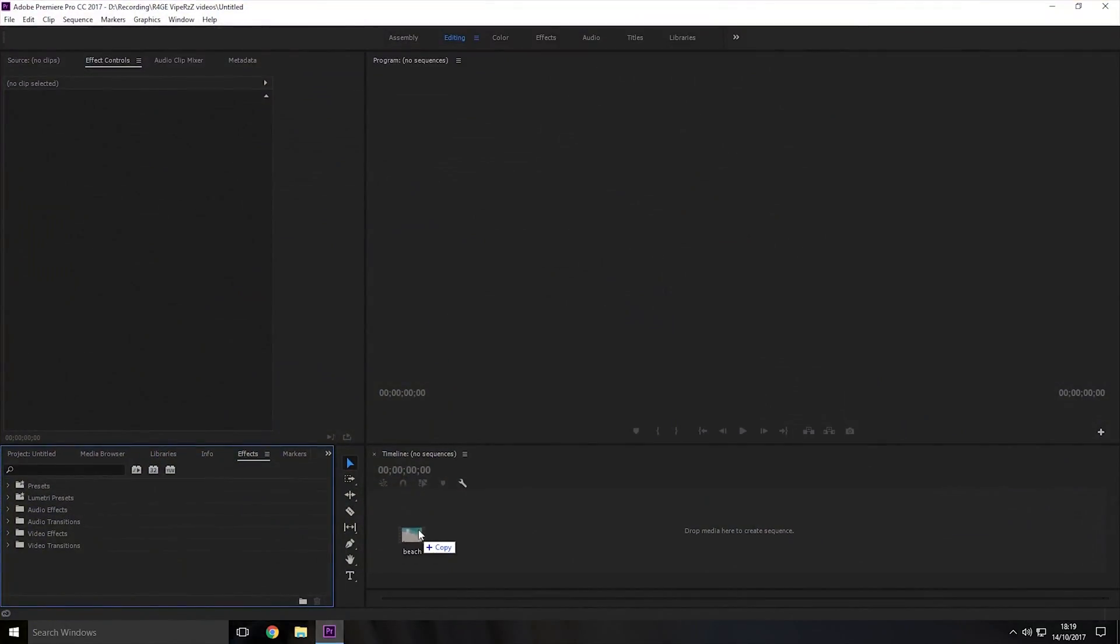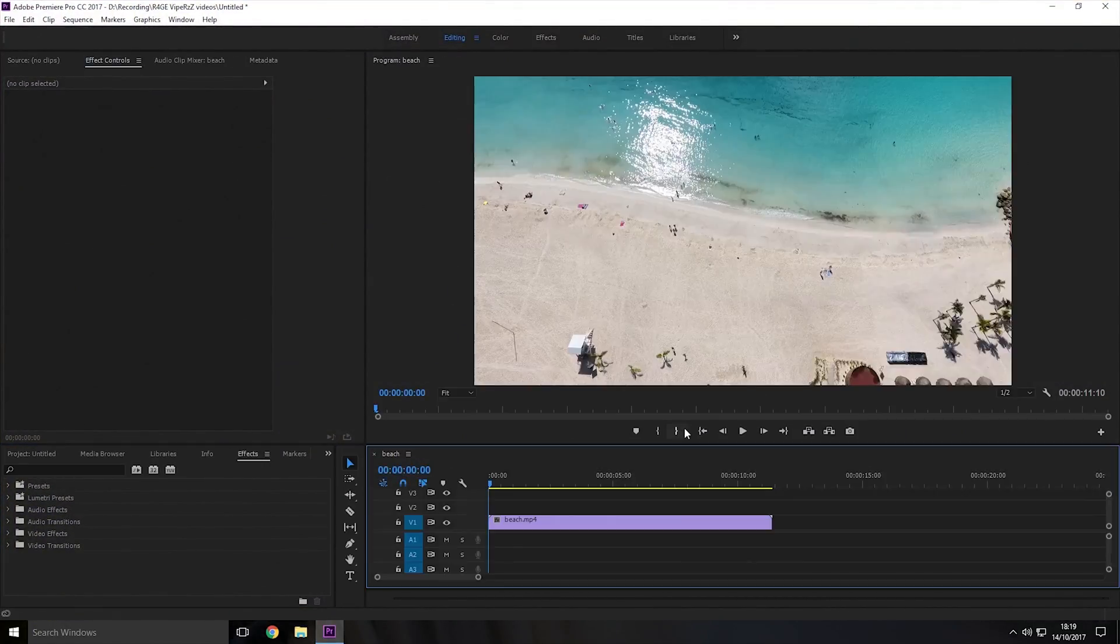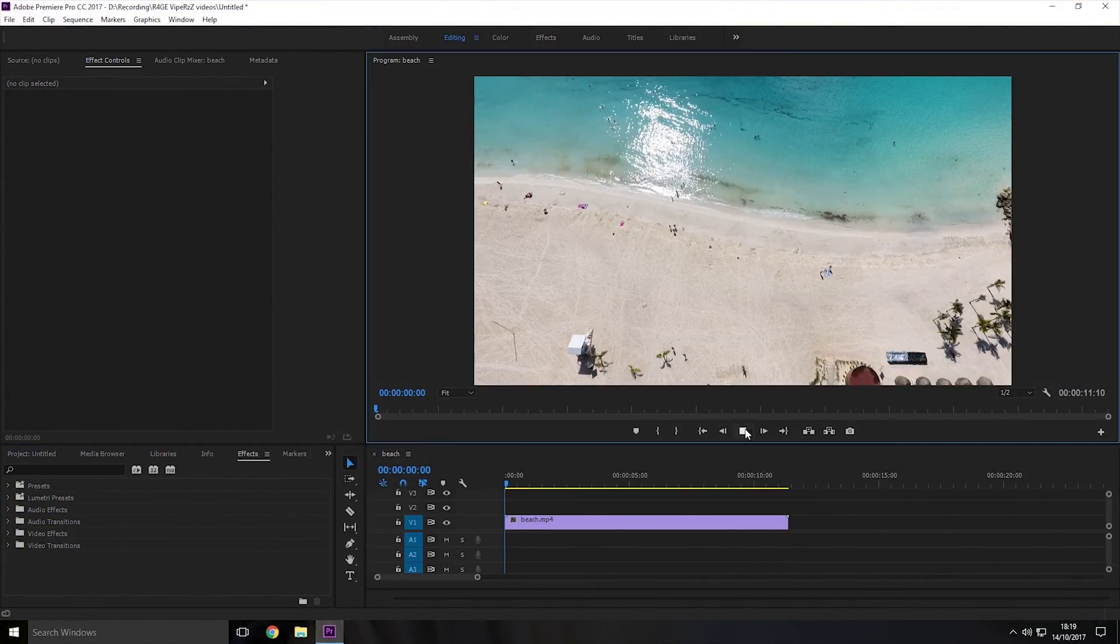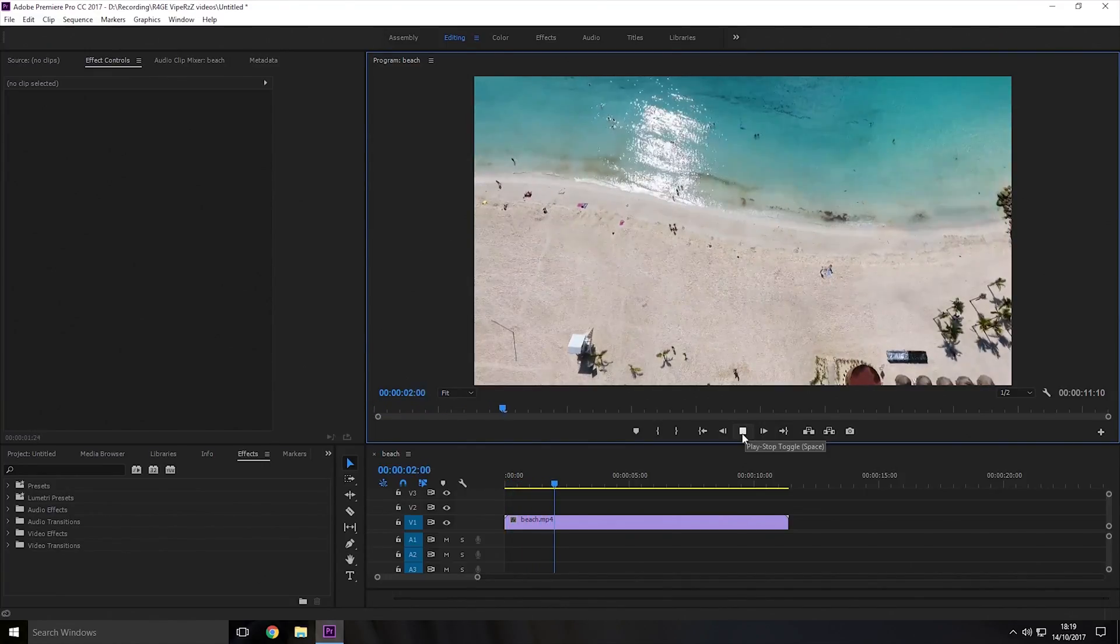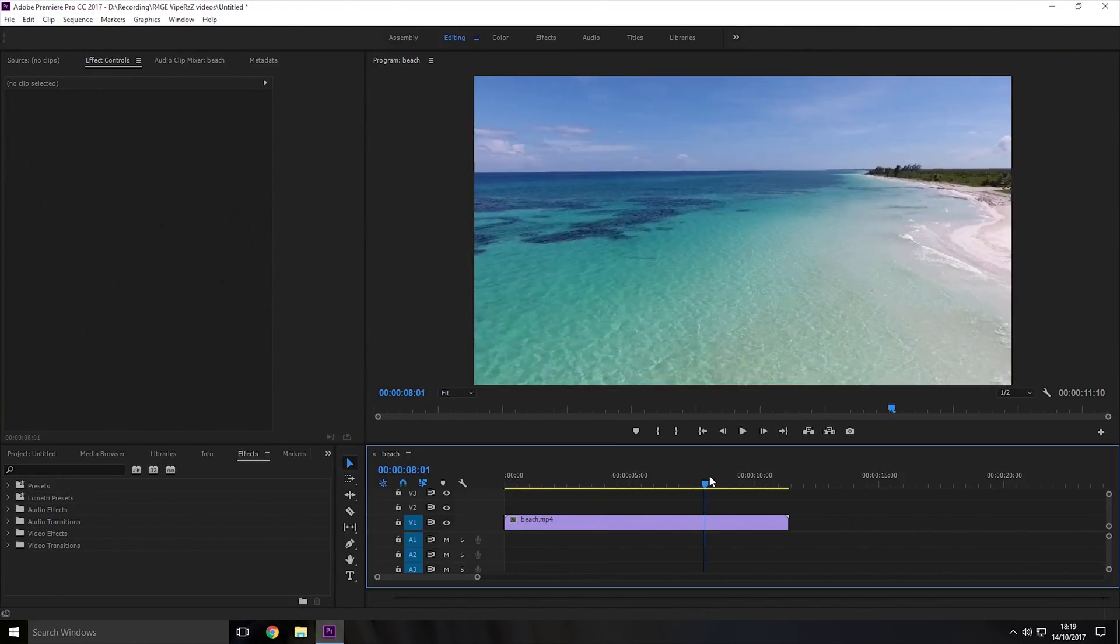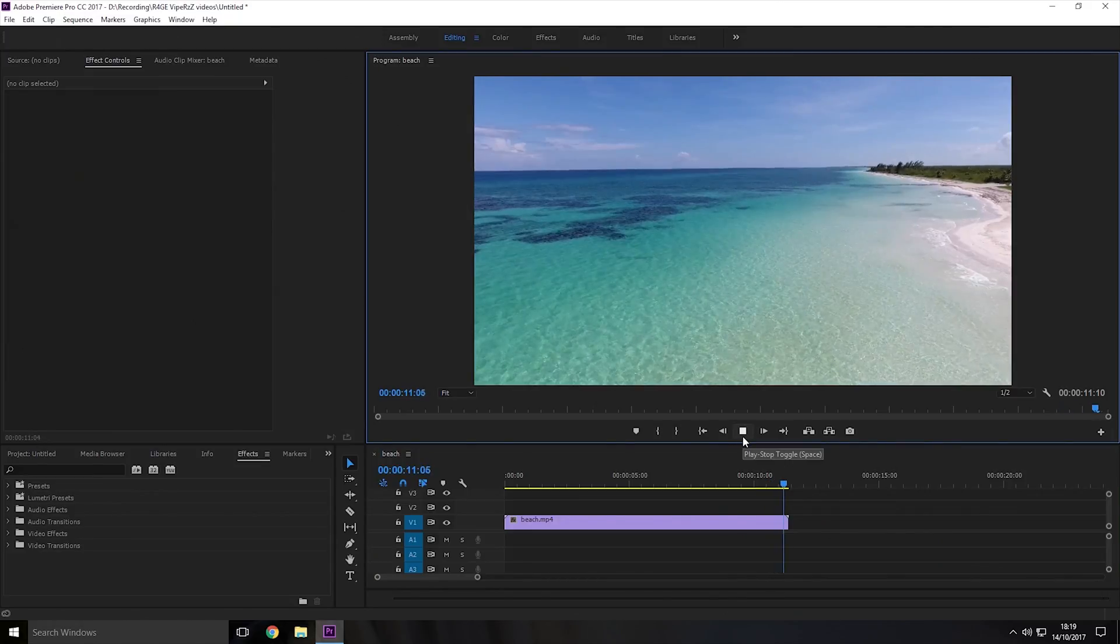So I'm just going to drag that onto the timeline like so and then I'll just play it so you can see what it looks like. So I'm going to be adding a black fade at the end of this video.